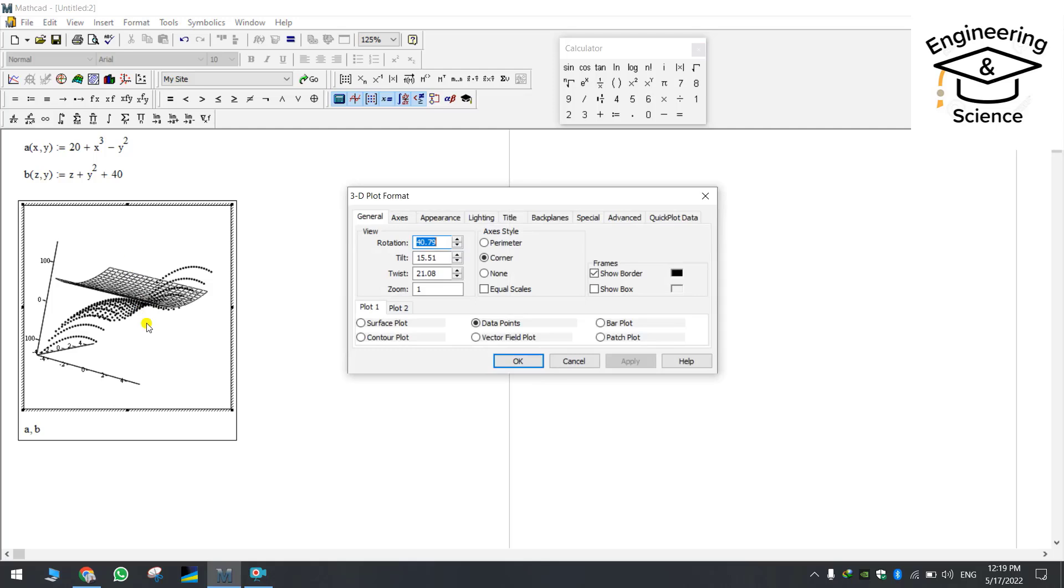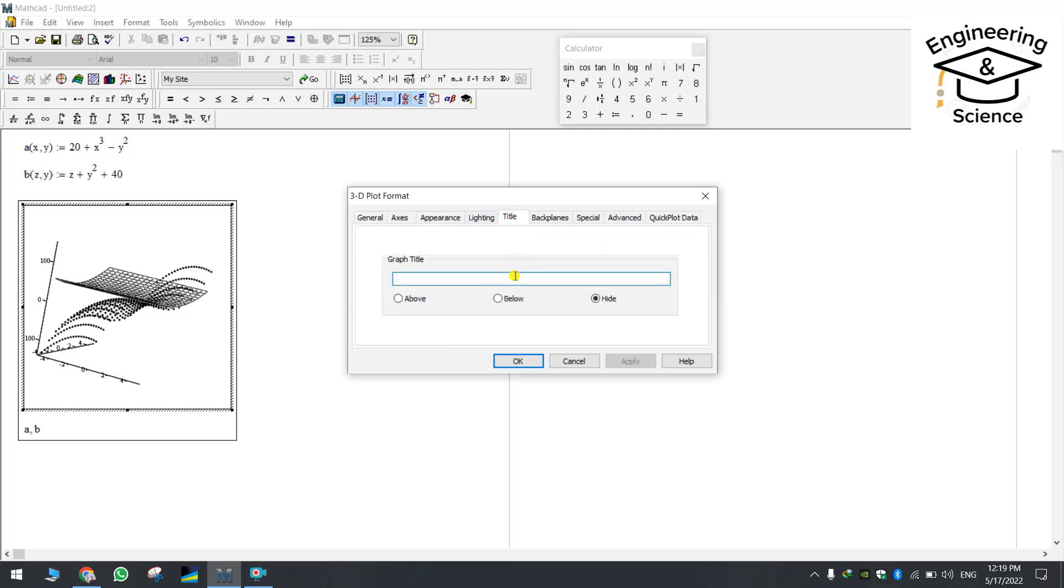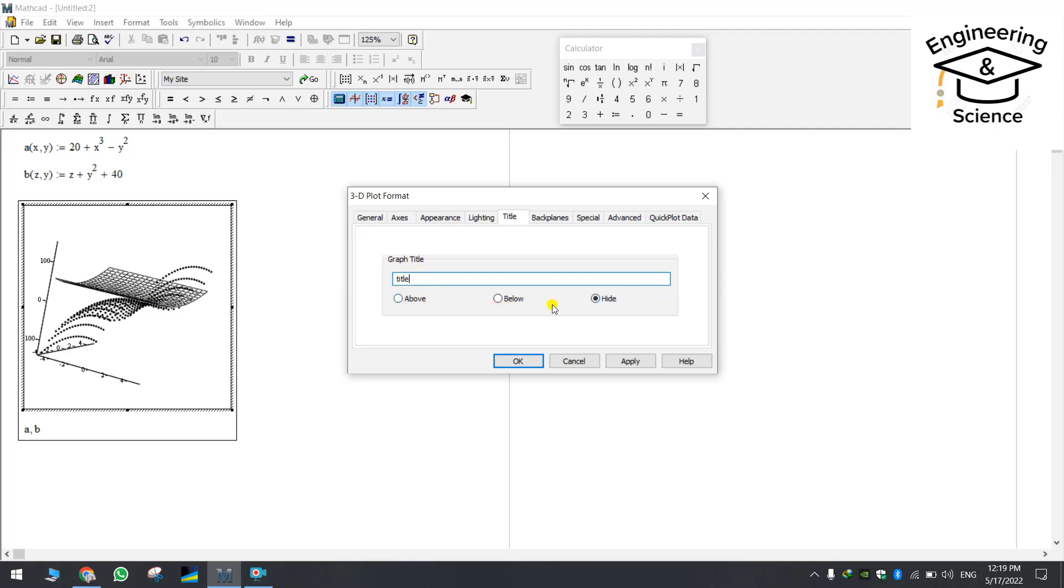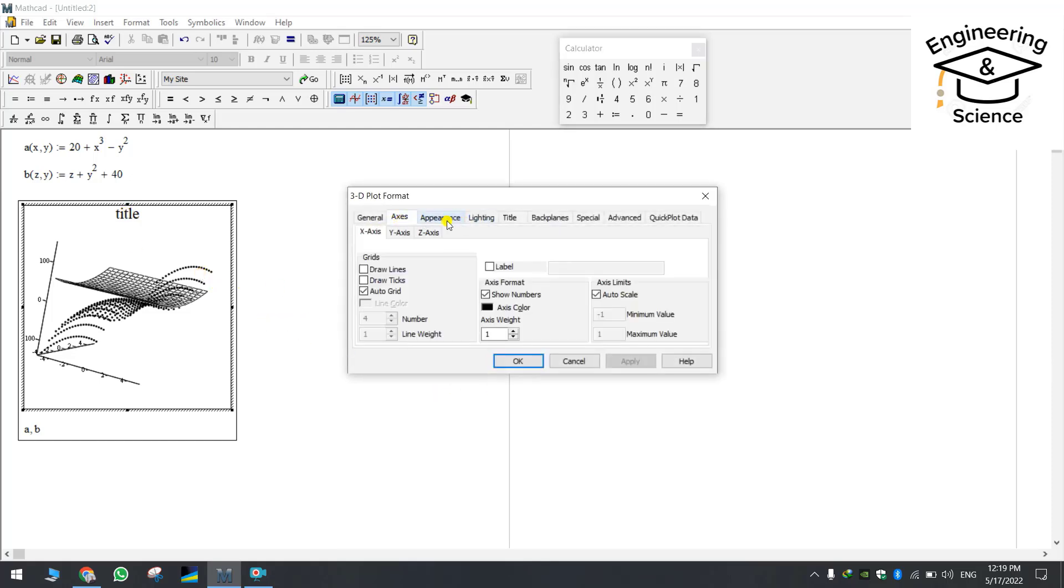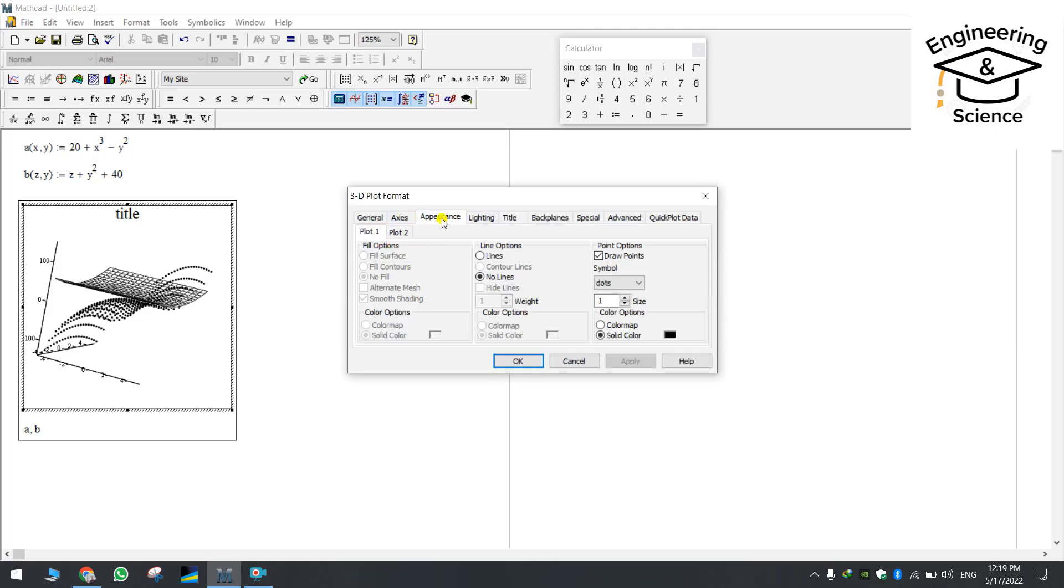If you double click on the plot this window will appear. Here there are some icons or functions. You can change the axis and you can change the weight of the lines or you can change the color appearances. For example even the title. We will name our plot title and you can locate the title either above or below or hide. Let's choose the above one it will appear here.